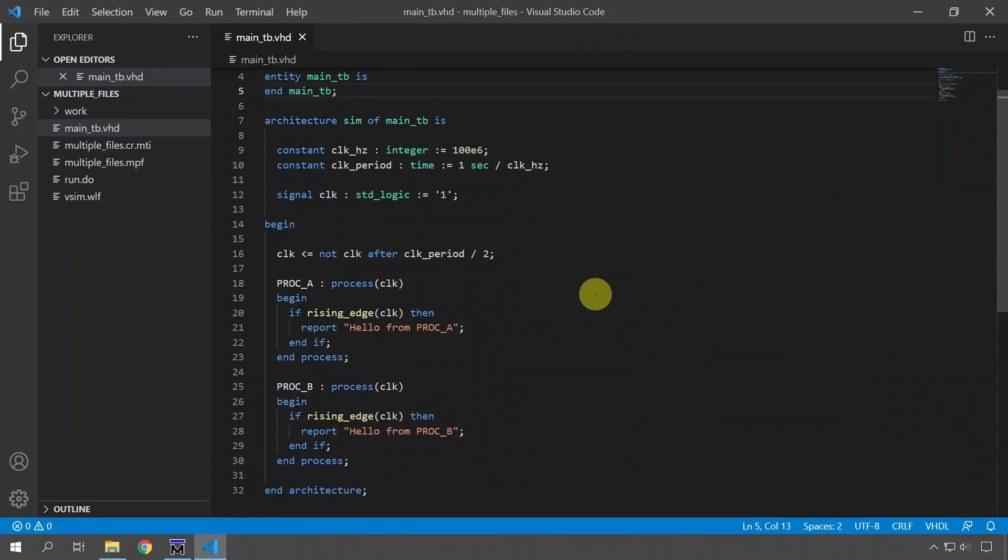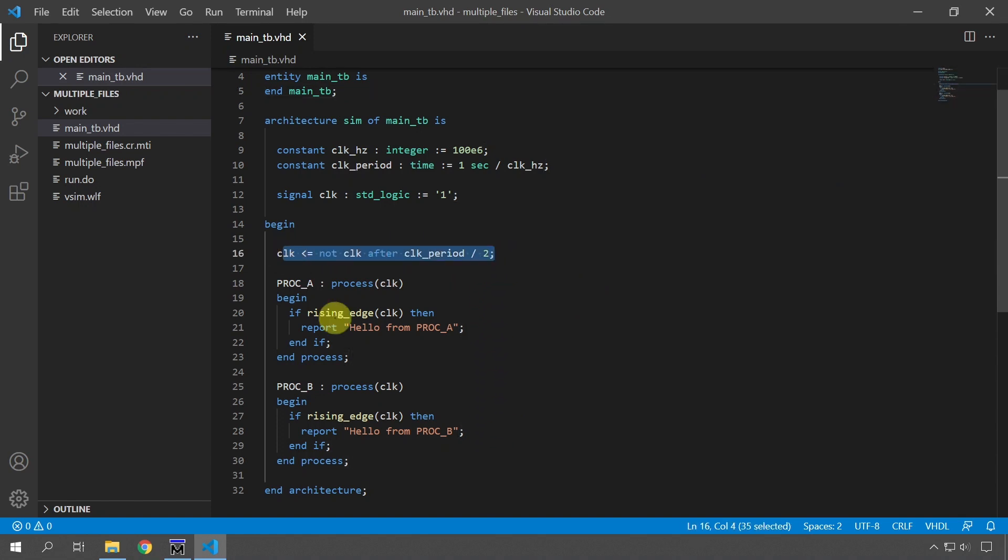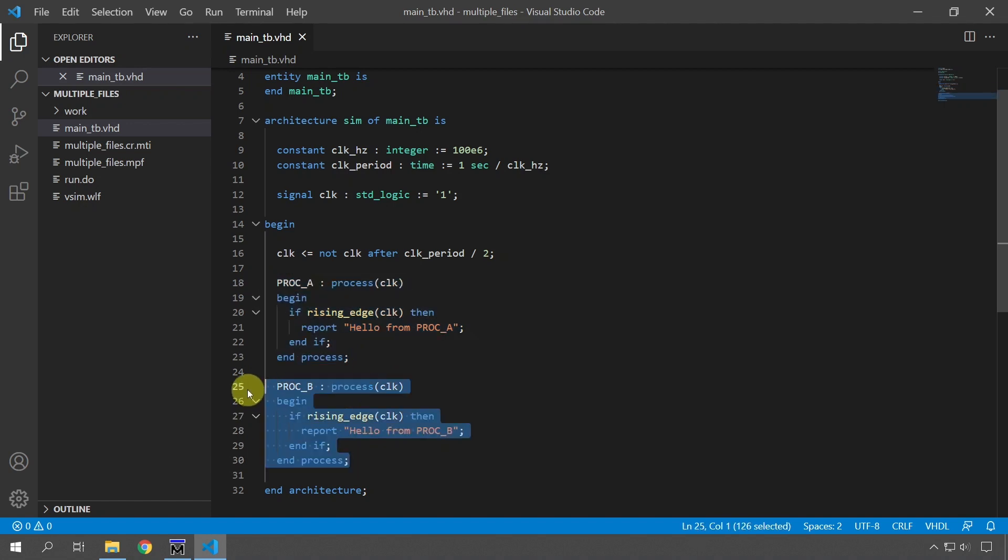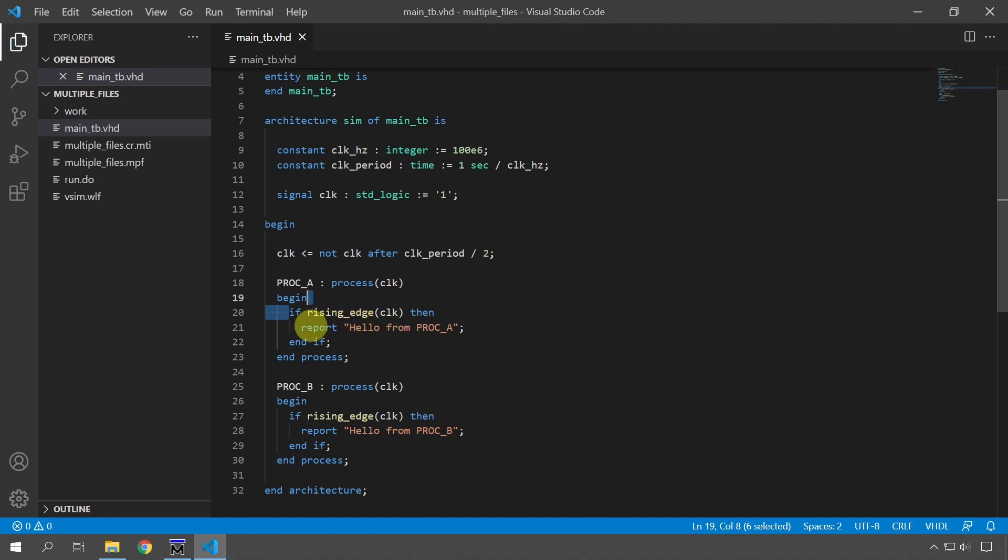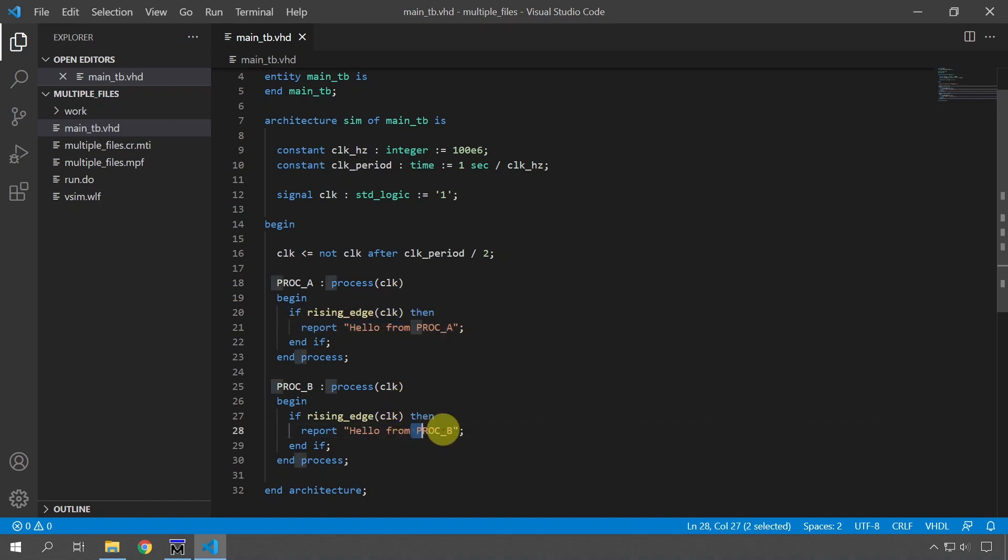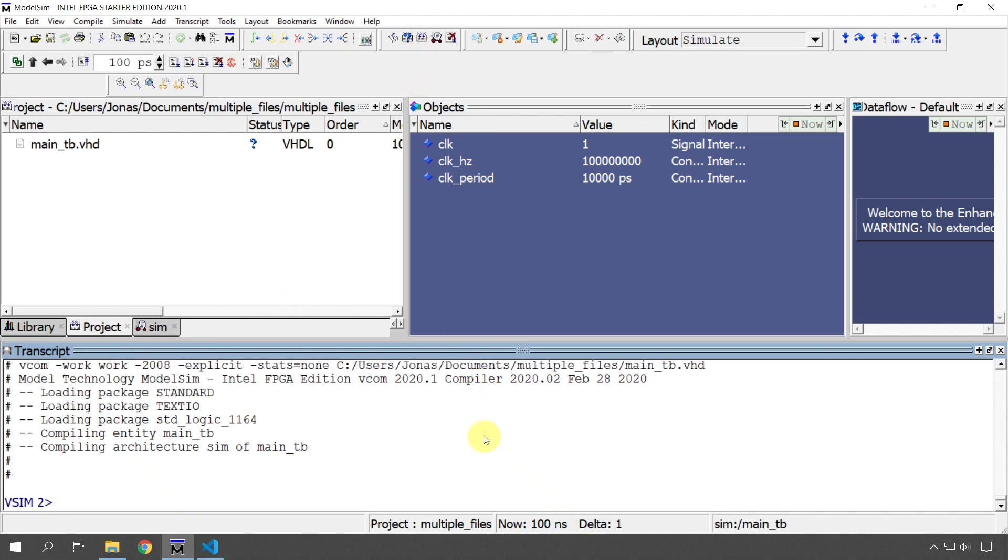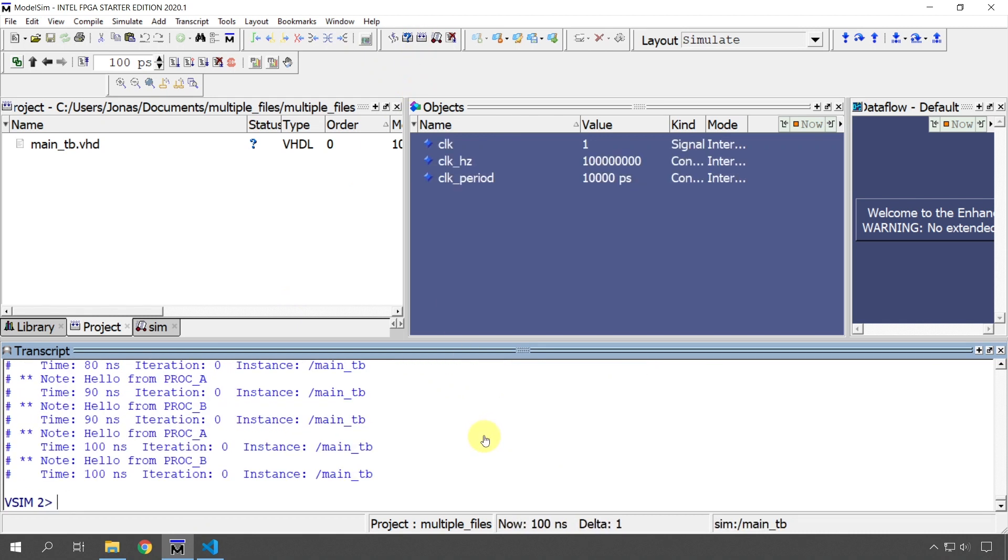So here's the demo project, a simple test bench containing a clock generator process and two other processes, PROC A and PROC B. Both of the processes react to the rising edge of the clock and then print hello from PROC A and hello from PROC B so that we can differentiate them in the simulator console. So let's go ahead and compile and run this. I've already loaded it into ModelSim. So we see here the output, I just ran for 100 nanoseconds and every 10 nanoseconds on the rising edge of the clock, it prints hello from PROC A and hello from PROC B. So that worked well, very simple.